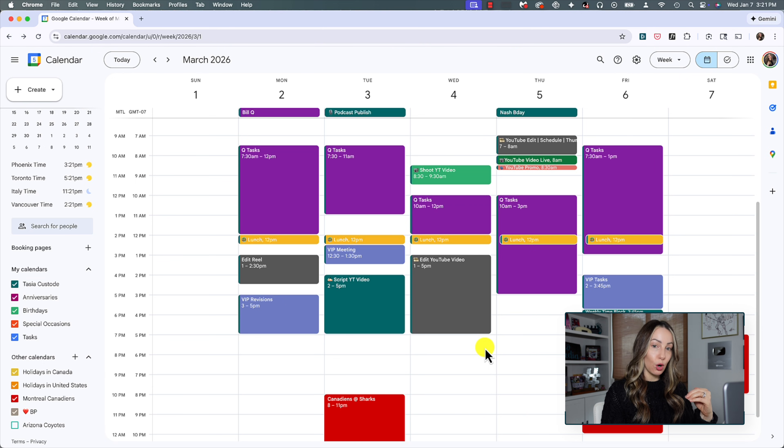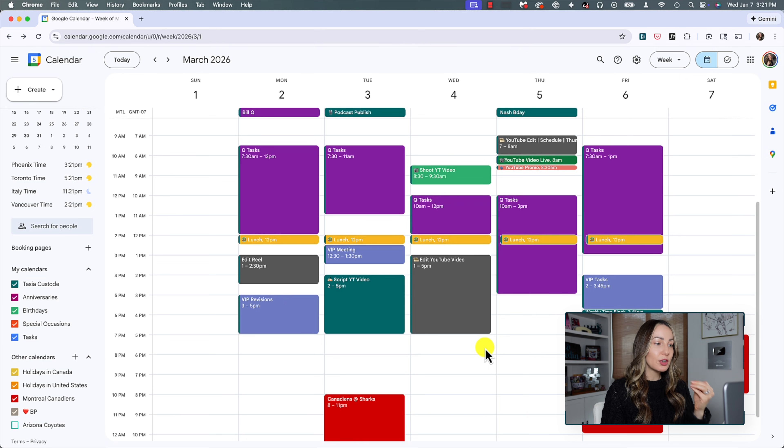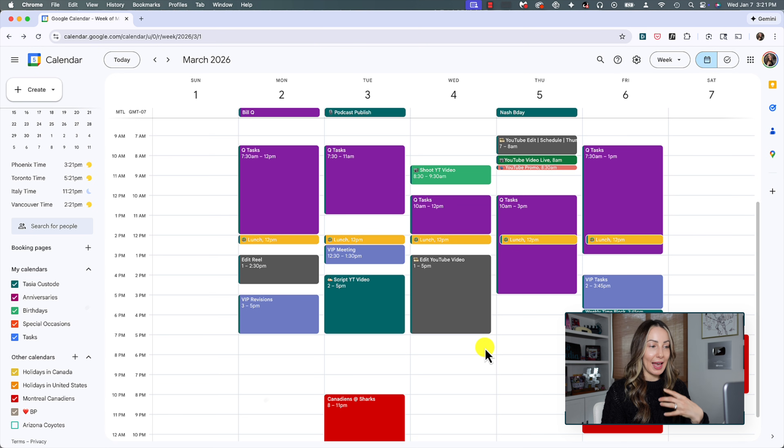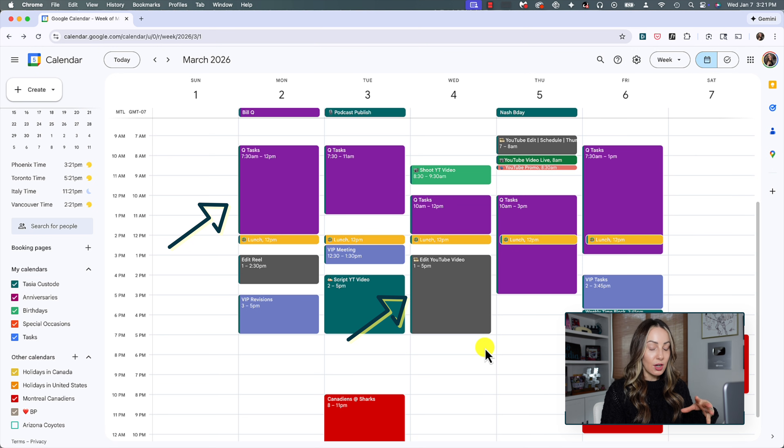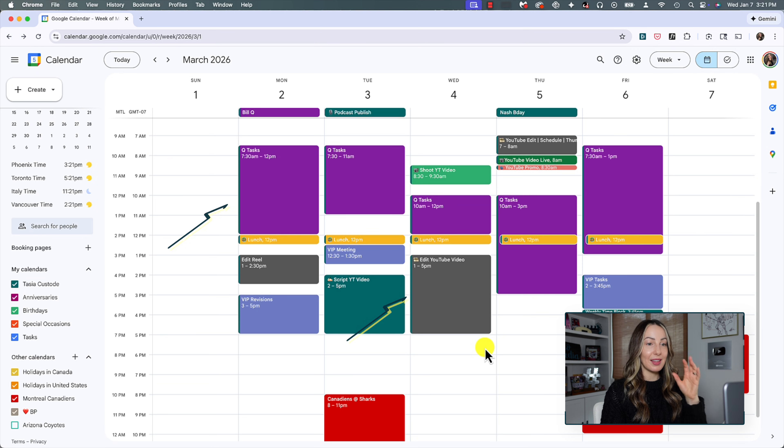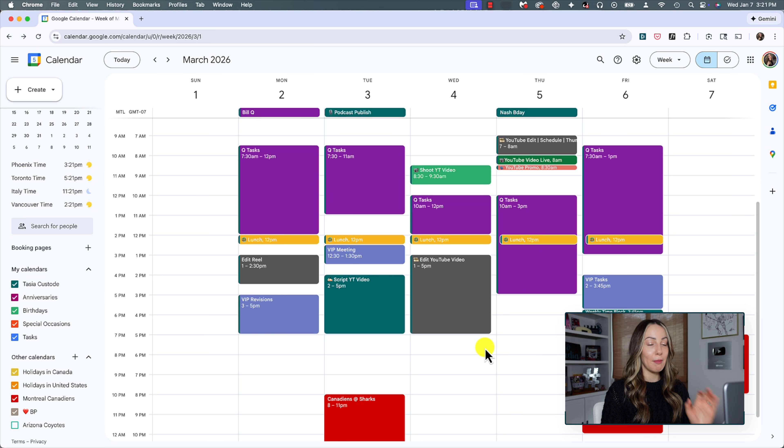Now I also color code by the task itself. So I know as an example here, my editing tasks are always in gray. So I know at a real quick glance that this is an editing task for my YouTube content, but you can color block Gcal for whatever works for you.